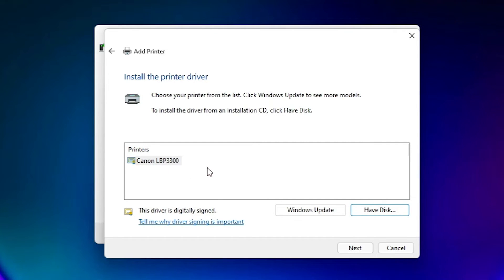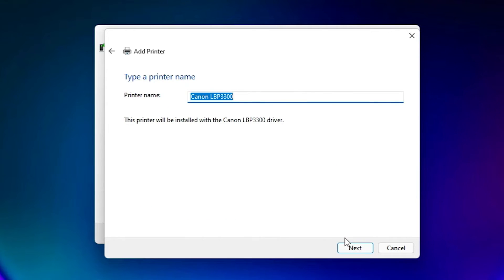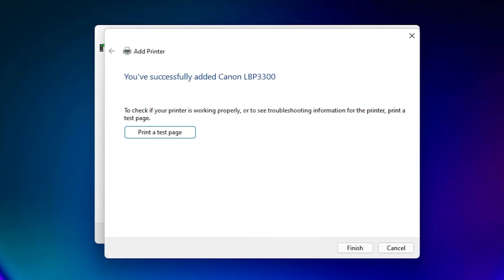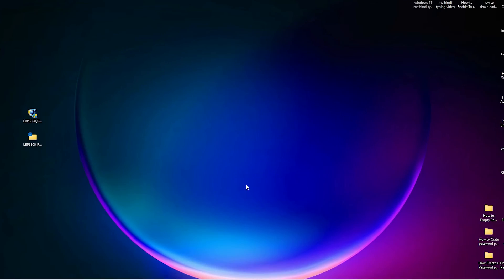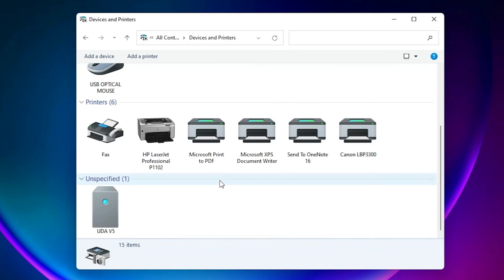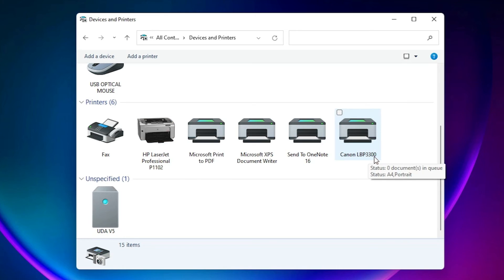Here are our printer drivers — select your printer and click Next, then click Next again. It is now installing the printer. Click Yes, and if you want a test page click 'Print Test Page', otherwise click Finish. Our printer is installed. Go back to Devices and Printers, scroll down, and here we find our printer: Canon LBP3300.